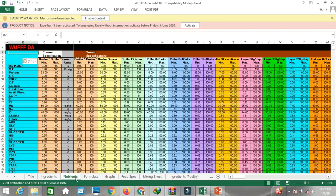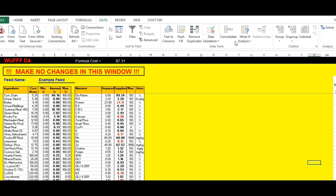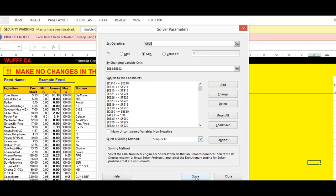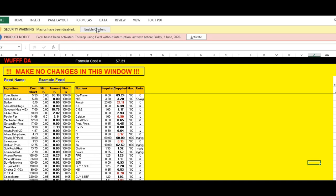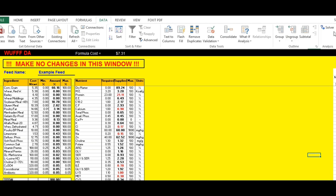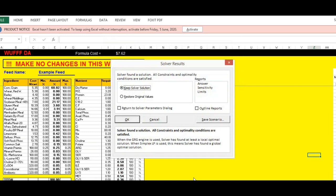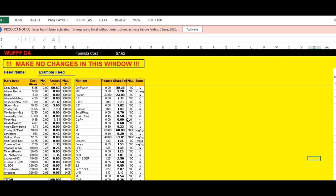Now let's come to the formulate sheet. In Data, go to the Solver option. In Solver, click Solve. You have to enable it if prompted. Click OK and you will get the results showing how much quantity of each ingredient to use.